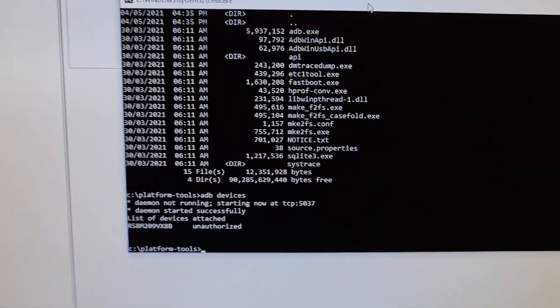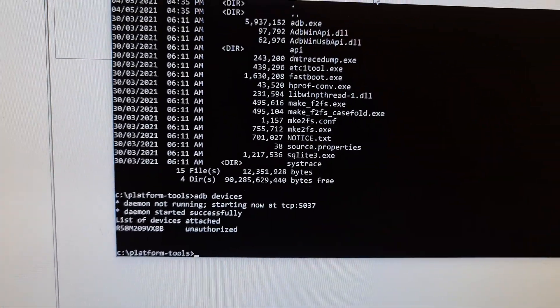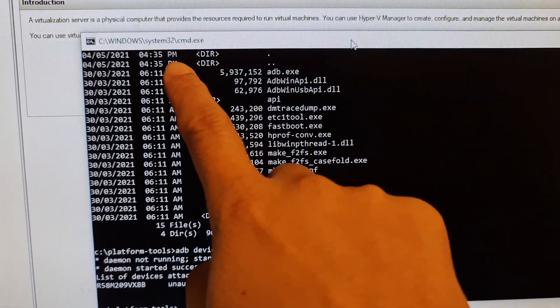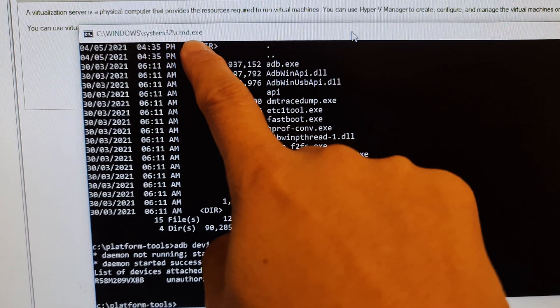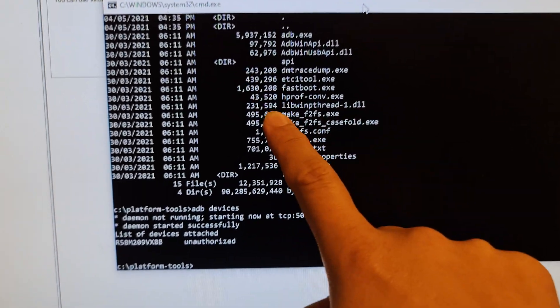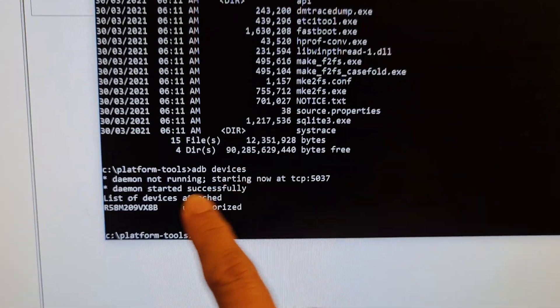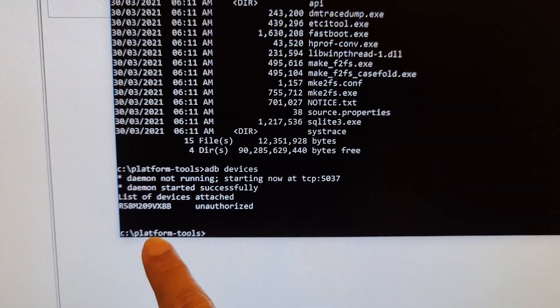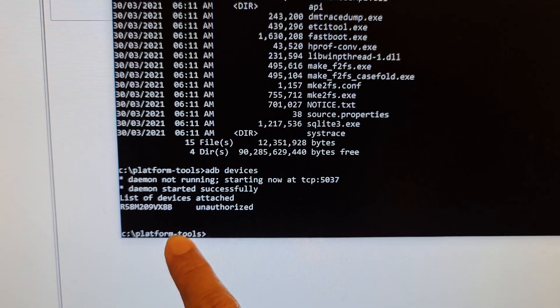Okay, on your Windows, you want to open up the command prompt. So CMD command prompt. And you want to navigate to your C drive platform tools.